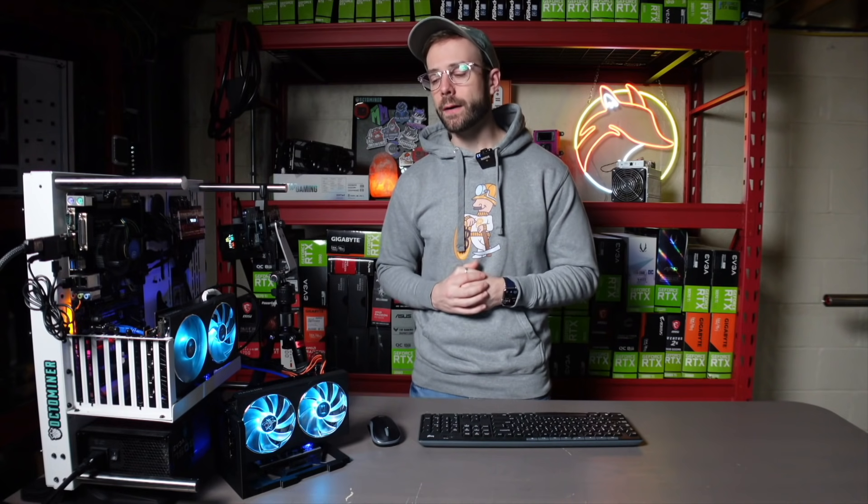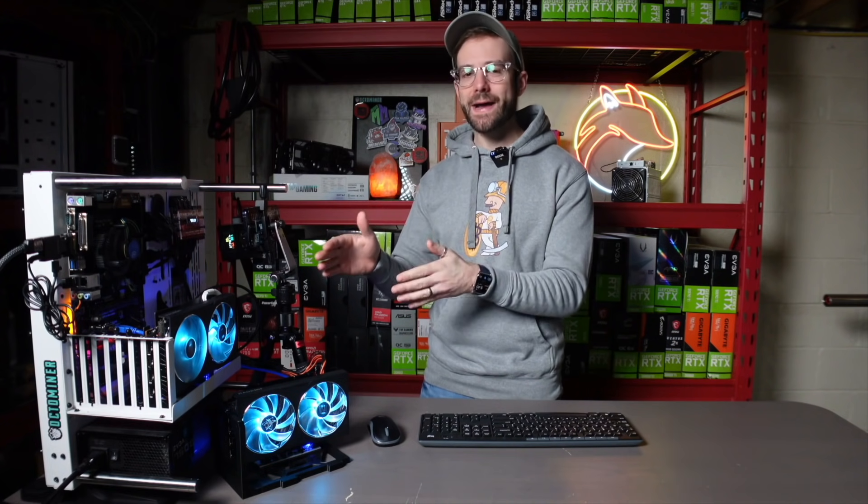Then the second thing we're going to do is take all that information, put it into a spreadsheet, and once and for all, get some final efficiency numbers of these graphics cards. What is the most efficient? And then the third and last thing we're going to do together is take all that information, and I'm going to give you my personal opinions on what GPU I would recommend for mining.